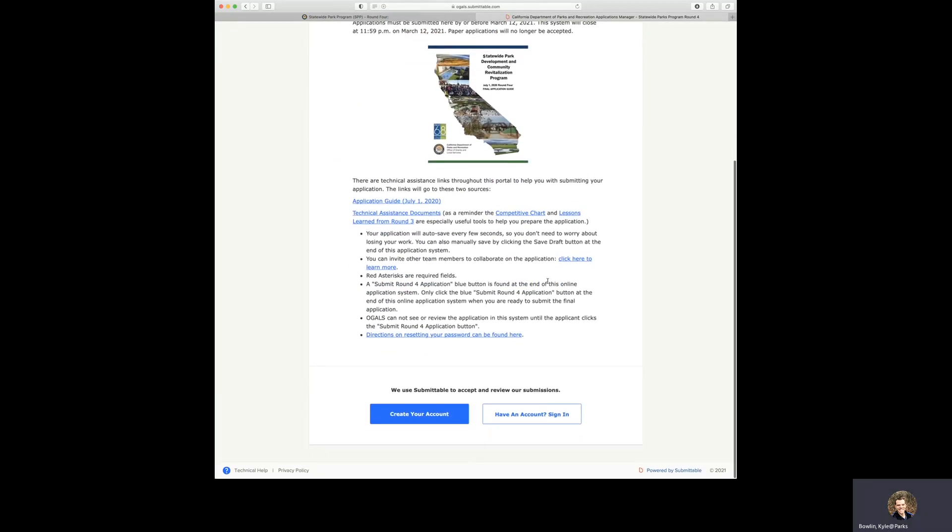At the bottom of the page, you will see two options. If you have an existing account with Submittable, you can log in by clicking the button on the right. If you do not have an existing account with Submittable, you will click the blue button that says create your account.